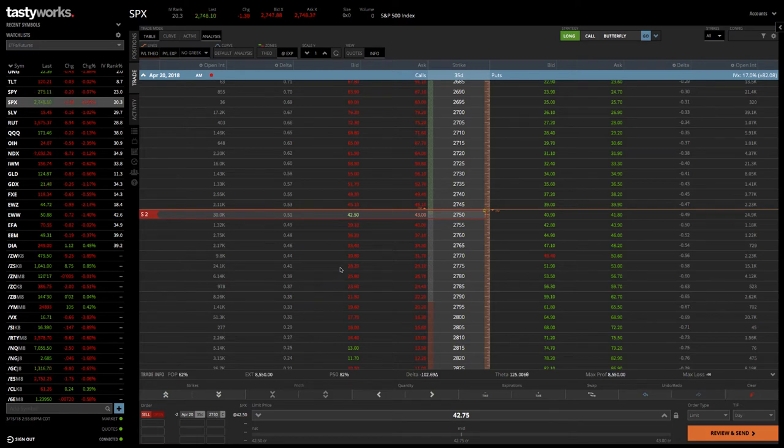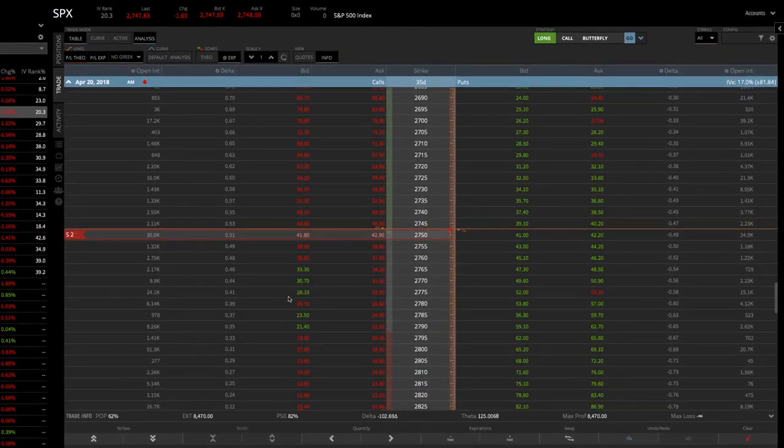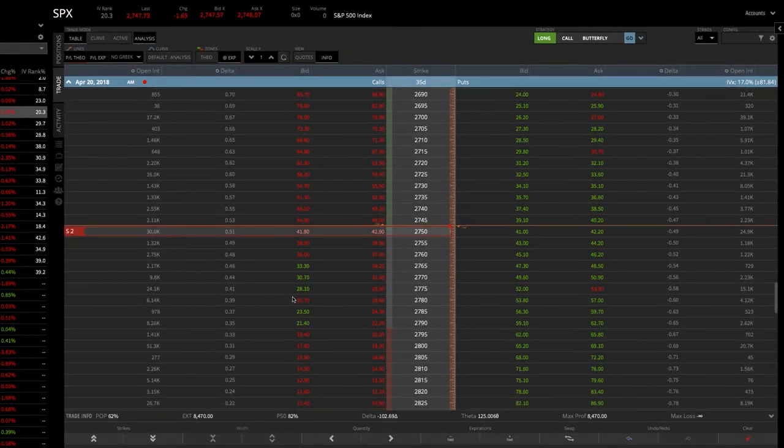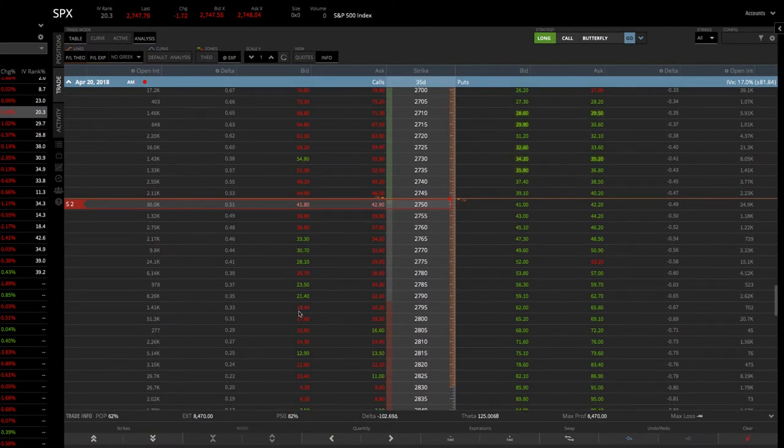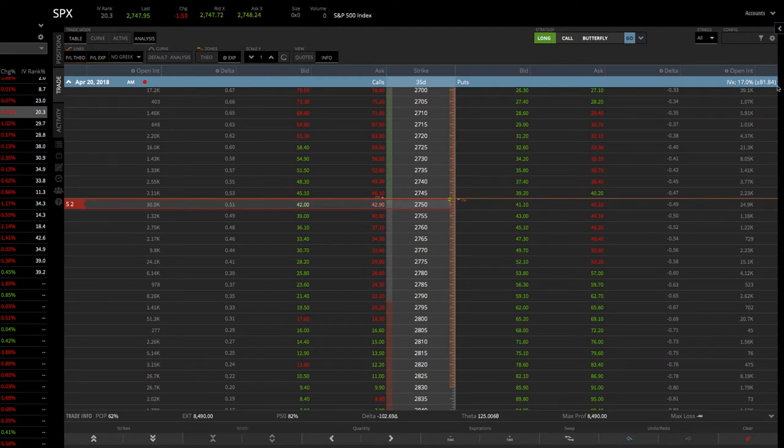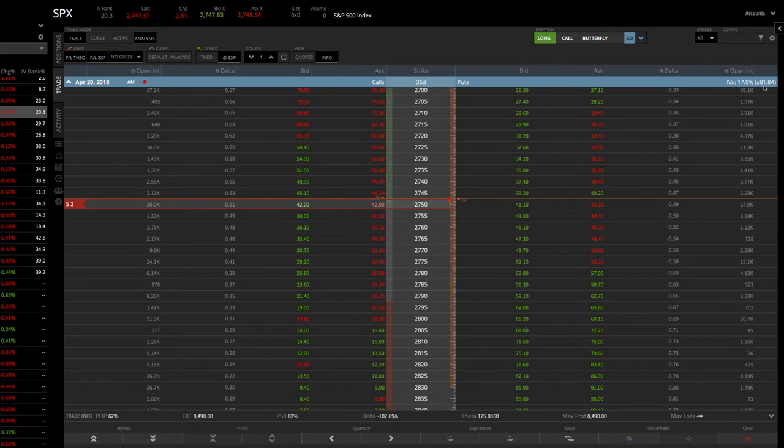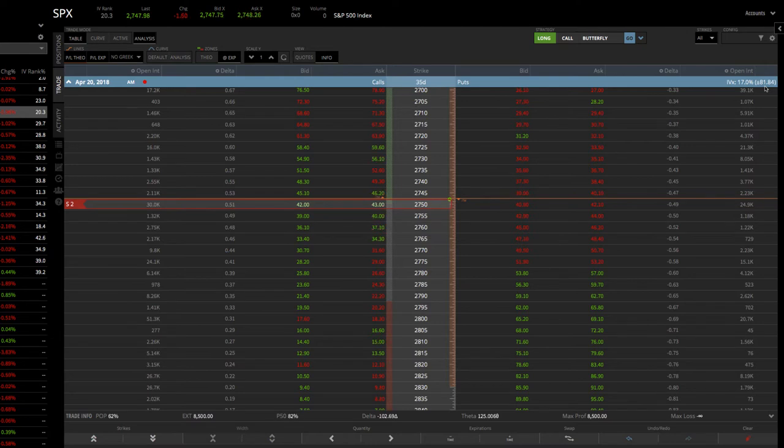Okay, so that's what we call the body of our butterfly. Now we need to buy the wings. And to do that, you're simply going to go to the strikes that you want. In this case, the way that we pick the different strikes, or the way that we pick our wing width, is we look at the expected move. So in the next 35 days, until these options expire, the expected move in SPX is plus or minus, call it 82 points. Okay? So we want to buy our wings beyond the expected move. So let's just call it 85.